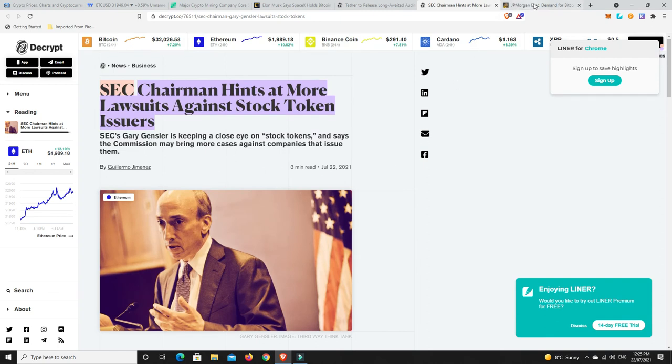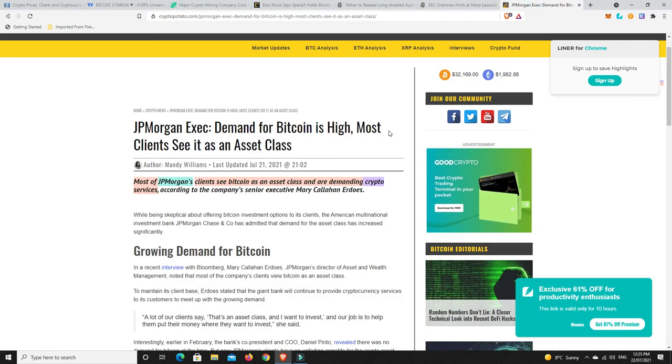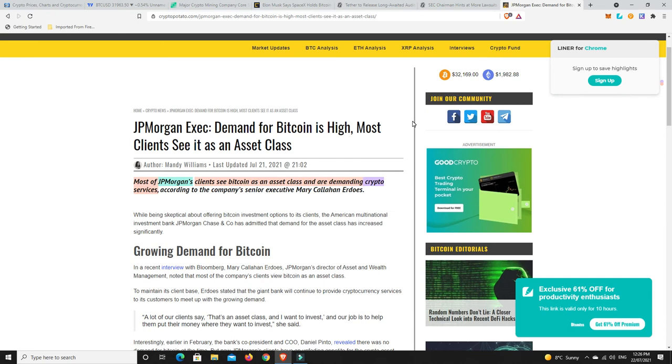Last but not least, most of JPMorgan's clients see Bitcoin as an asset class and are demanding crypto services. So we hear all this stuff from different people. Scott Minard saying that there's no appetite for Bitcoin and cryptocurrencies at the moment. And now we've got JPMorgan coming out and saying, oh no, there's lots of people saying they see Bitcoin as an asset class and are demanding crypto services.